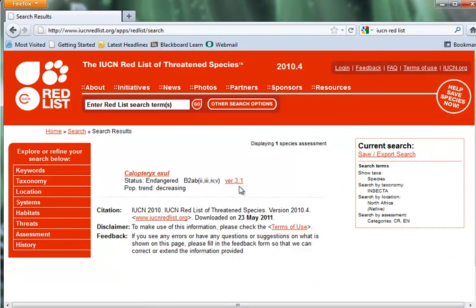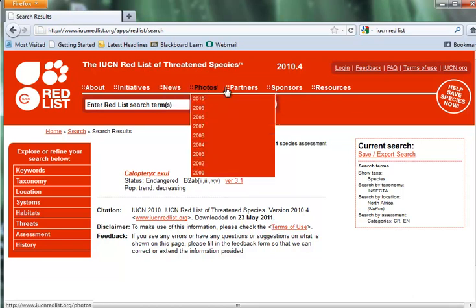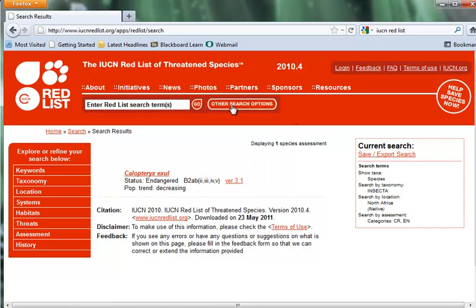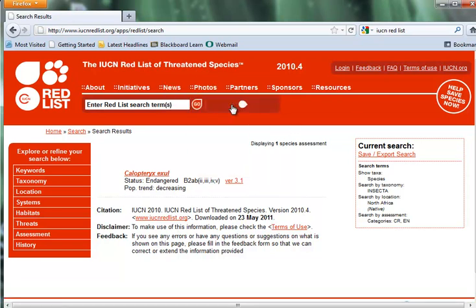And lo and behold, I actually find that there is one species known to be a critically endangered or endangered insect in North Africa. A very cool list to generate and very hard to do with any other database. But let's do another database search.